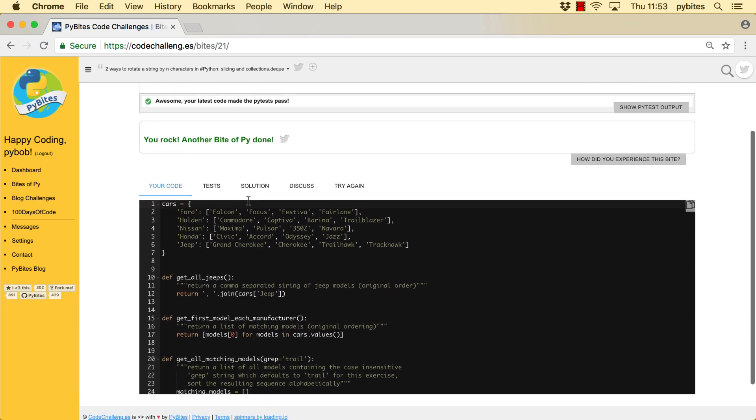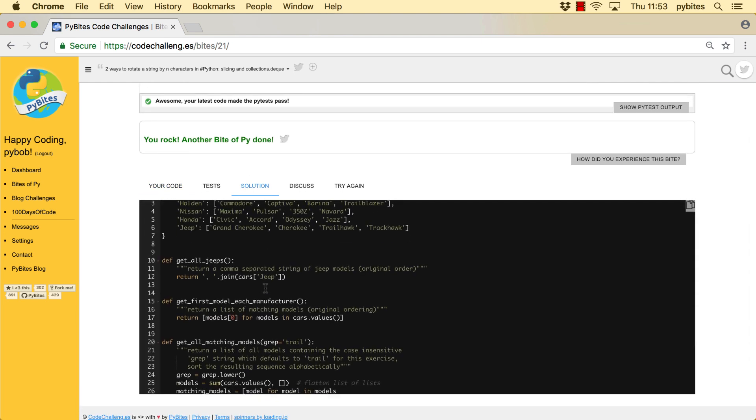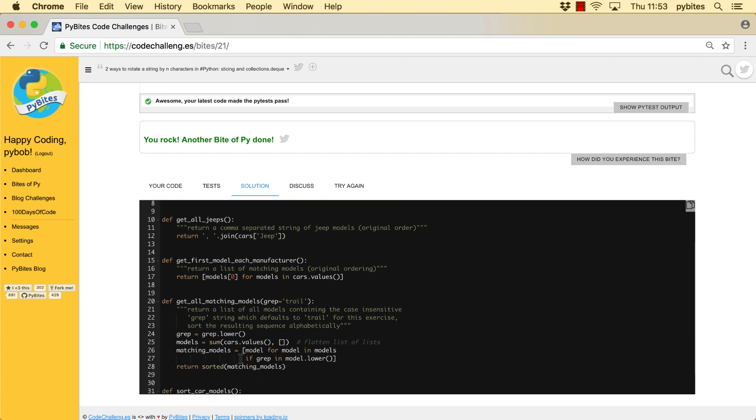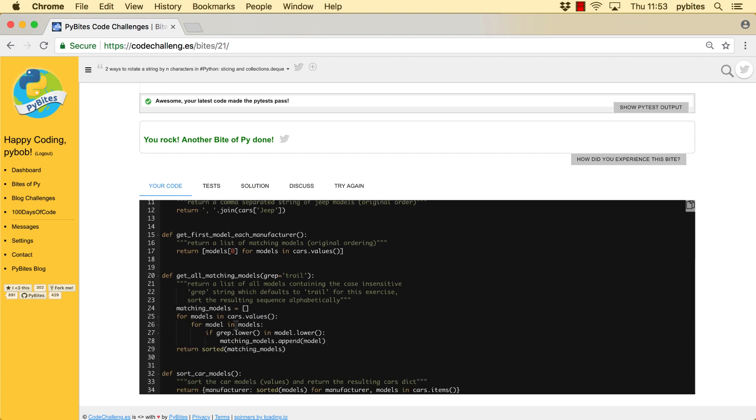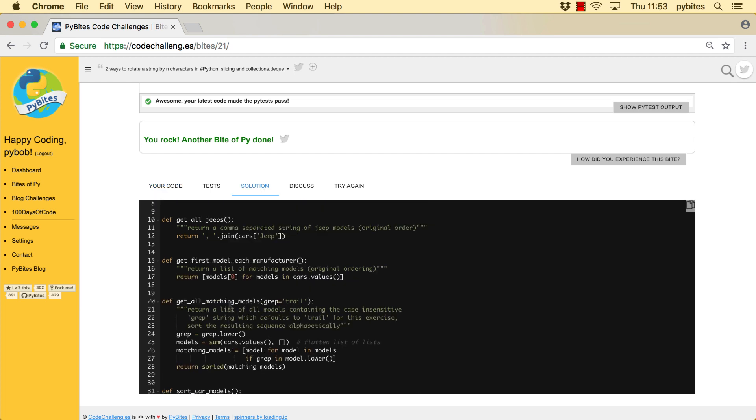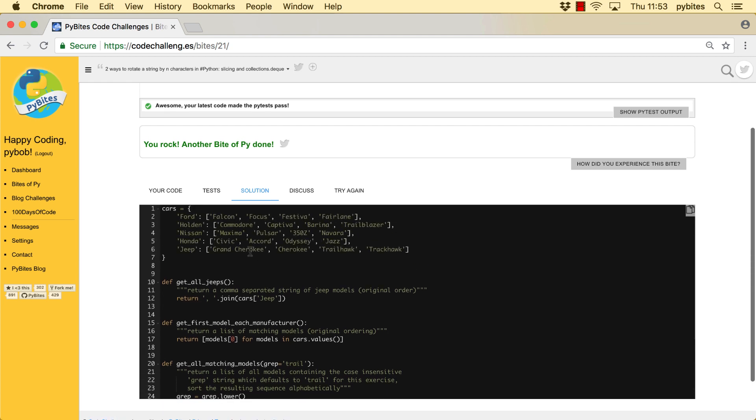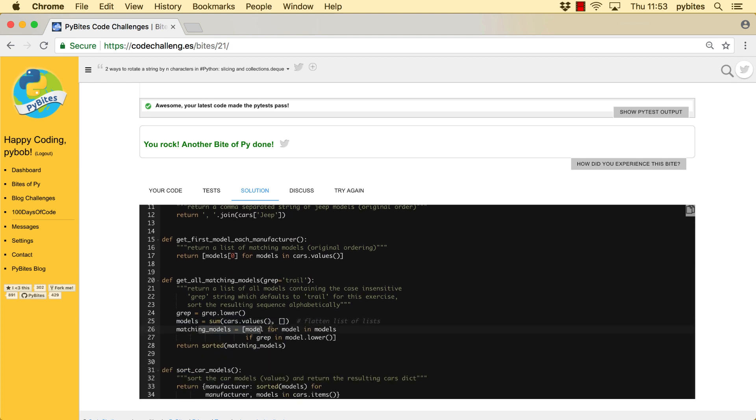And then at this point, you can look at the solution. One thing, this is mostly what I have done. One thing to point out, I had a double for loop here. There's a nice trick in Python that you can flatten list of lists with a sum. It might not be that intuitive, but it's definitely a cool trick. So this single line of code merges all those models lists in one big list, which we then can process with a simple list comprehension.